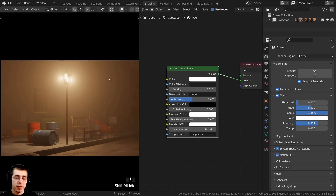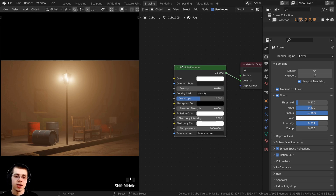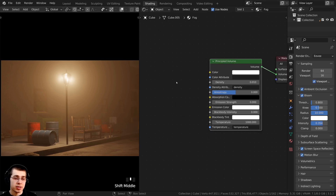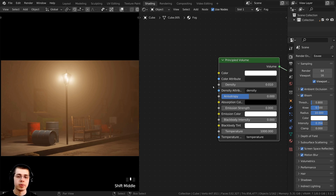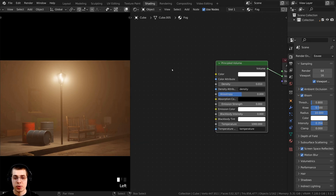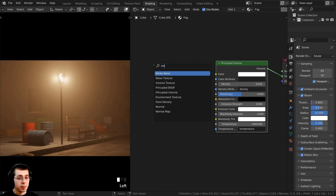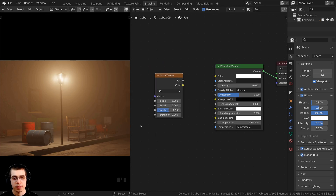The density of this fog is currently distributed evenly all over the scene, which is fine if that's the look you're going for. But I want some parts to be more dense and some parts less dense, so we can put a texture into the density. Press Shift A in the shader editor, search for a noise texture, click on it, and drop it in.